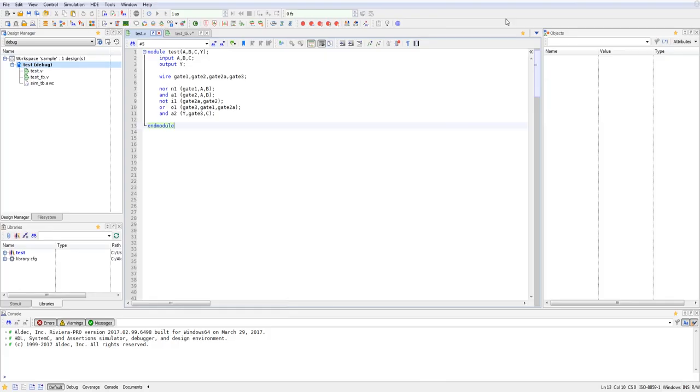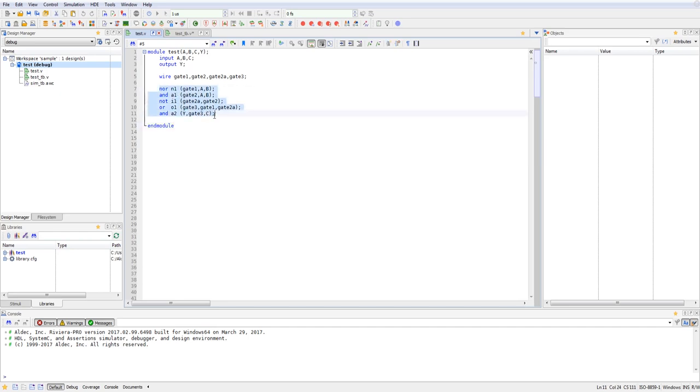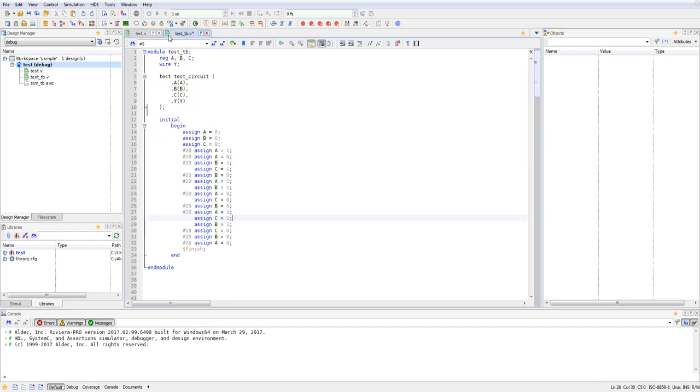So here I've got a pretty simple combinational circuit open. It's got three inputs, A, B, and C, and an output Y. And then it's got a few various core logic elements combining all of those signals together. And I've also written a corresponding test bench for that test design.